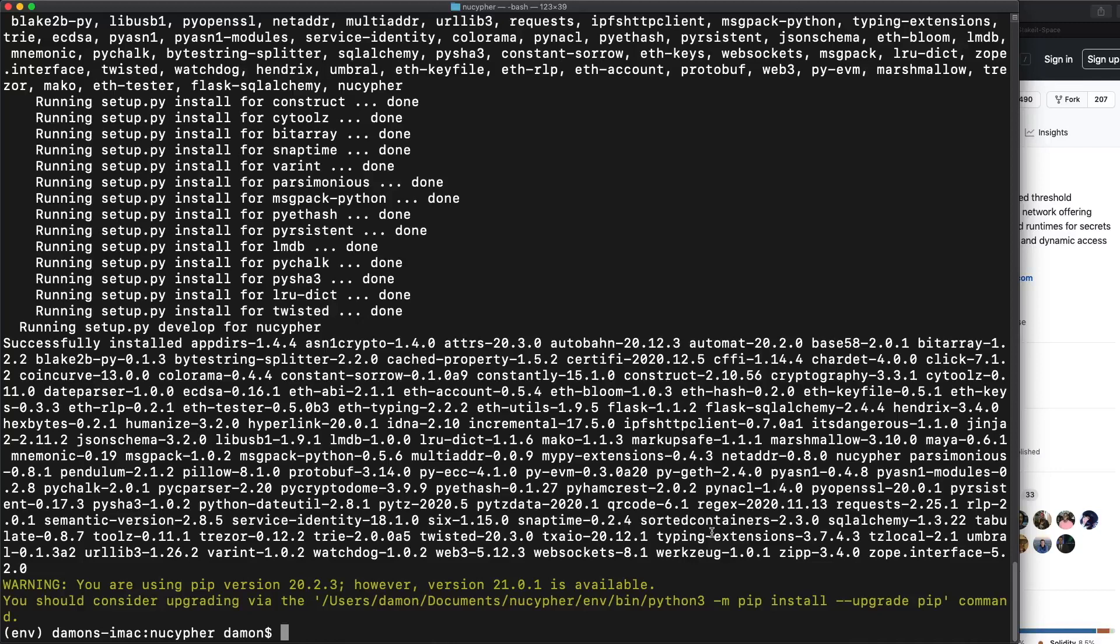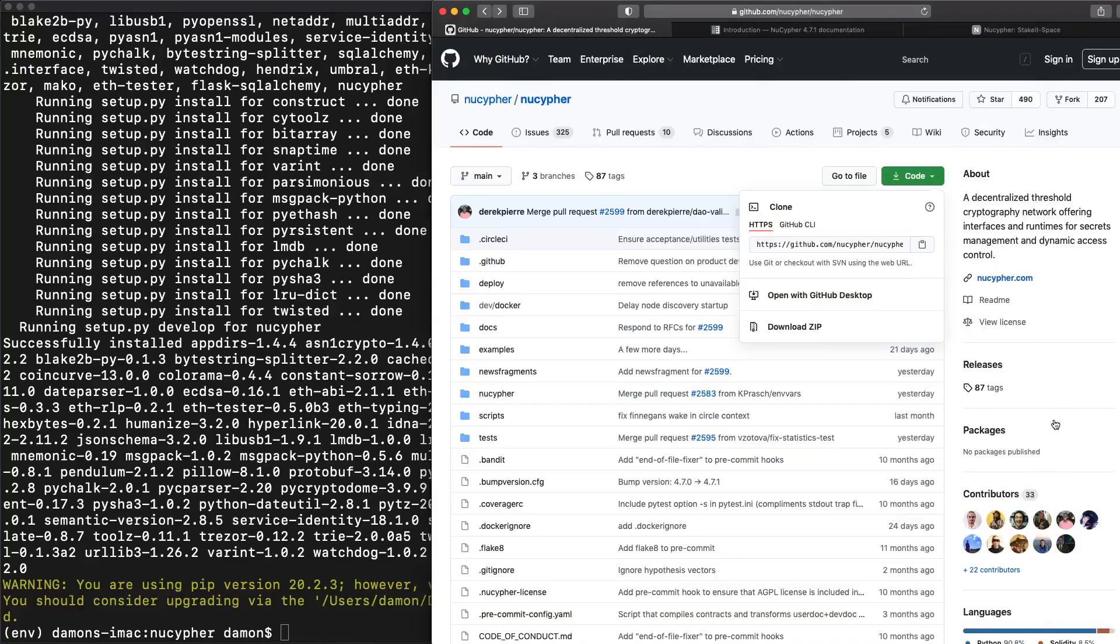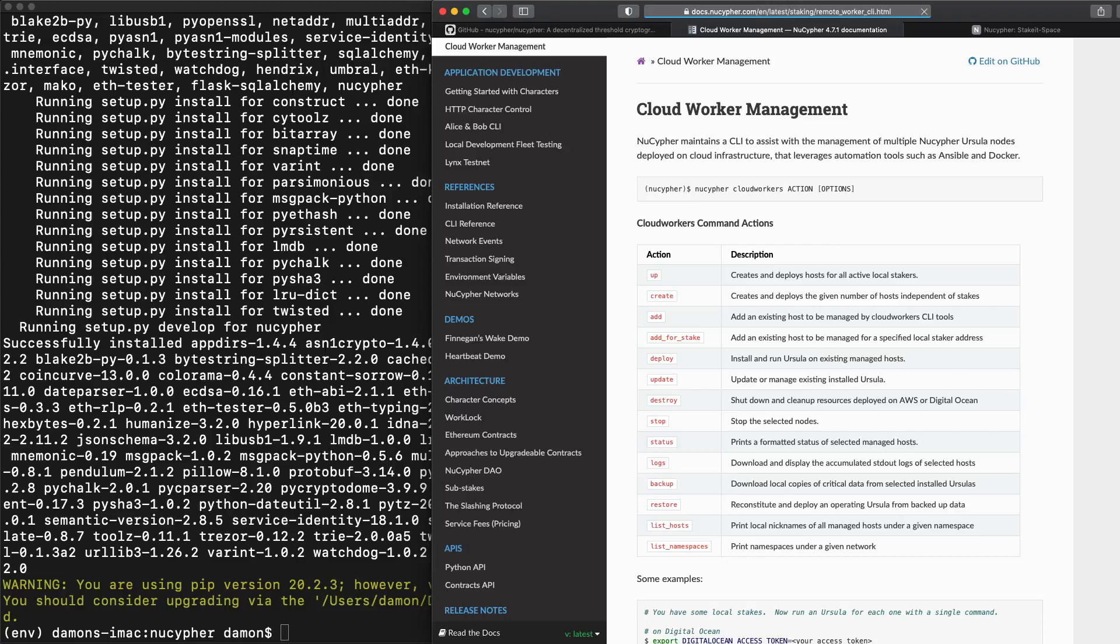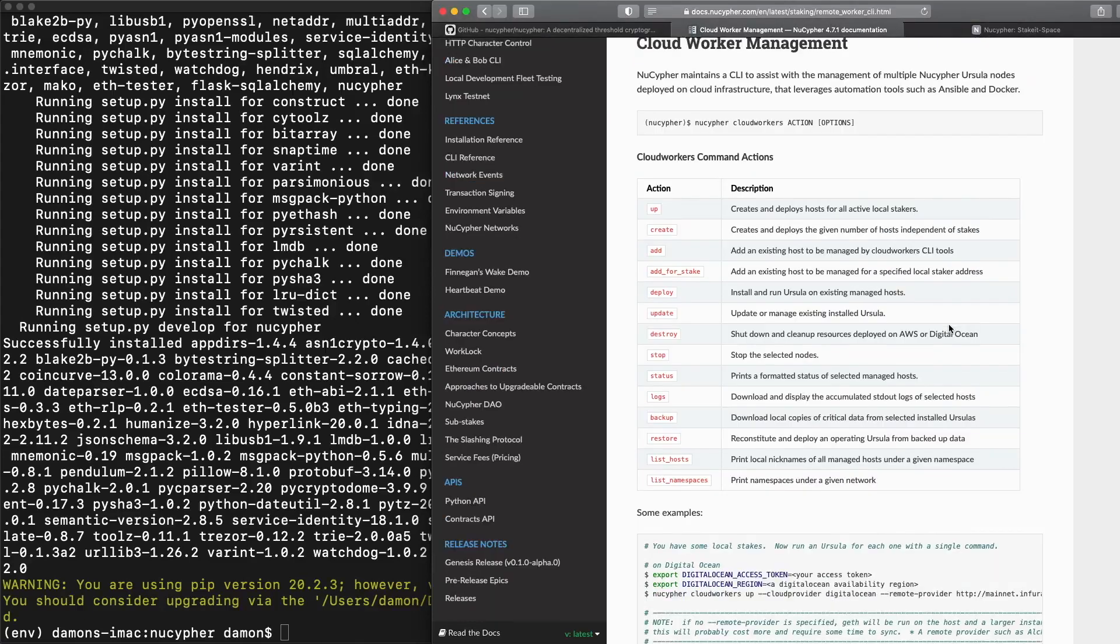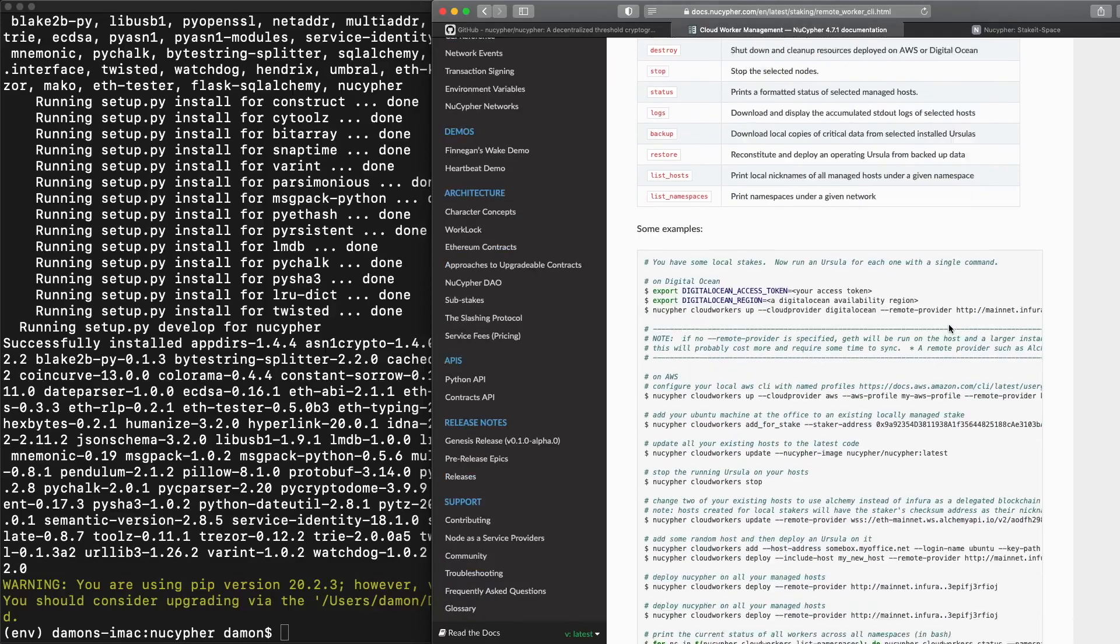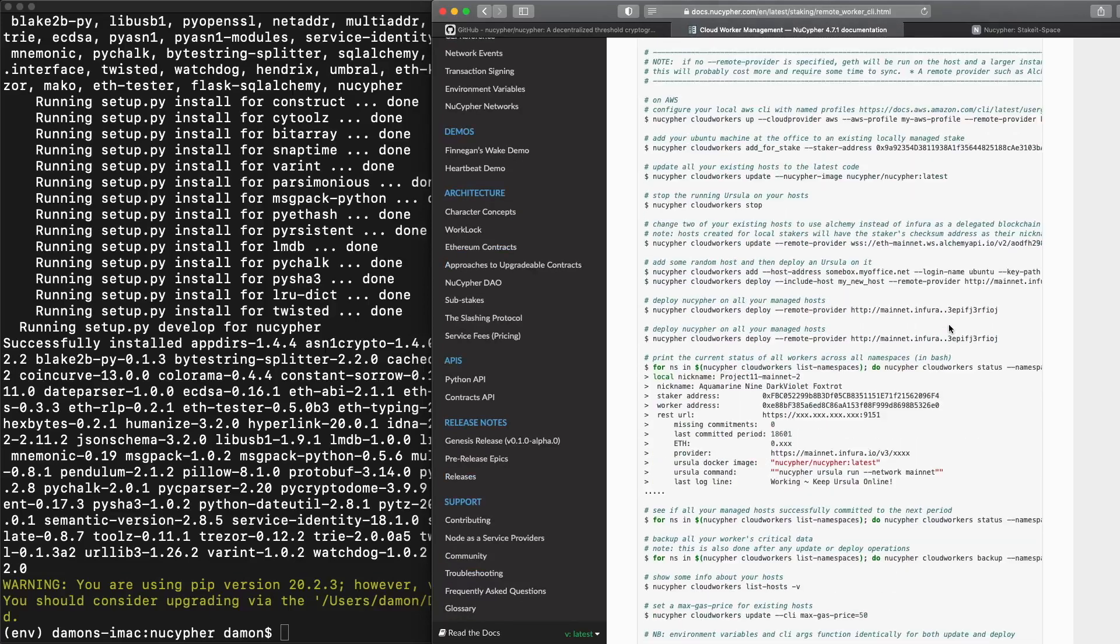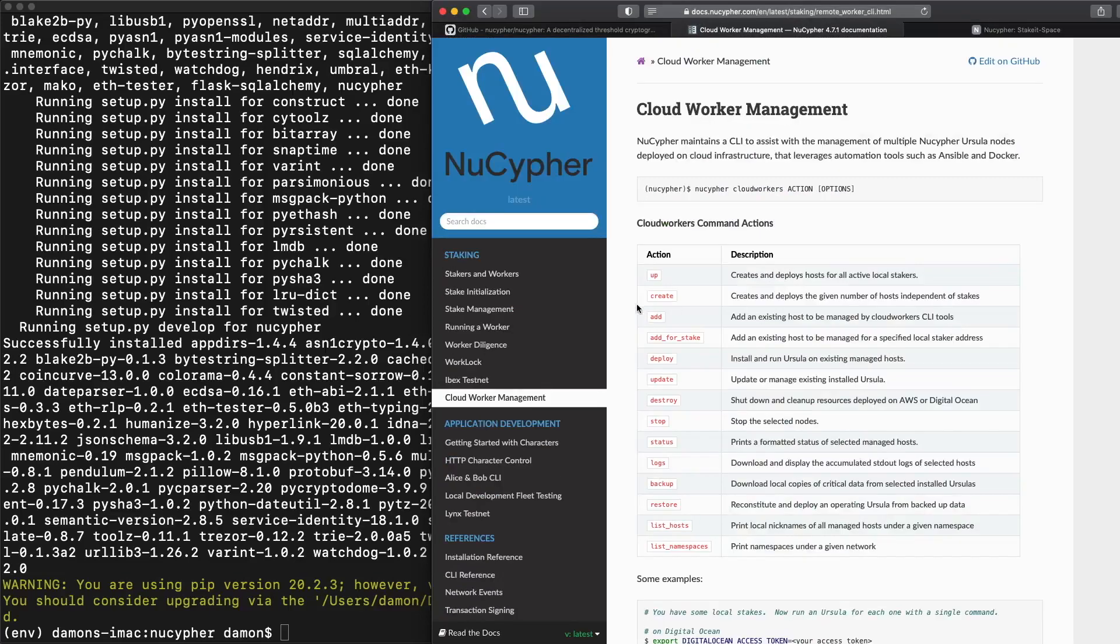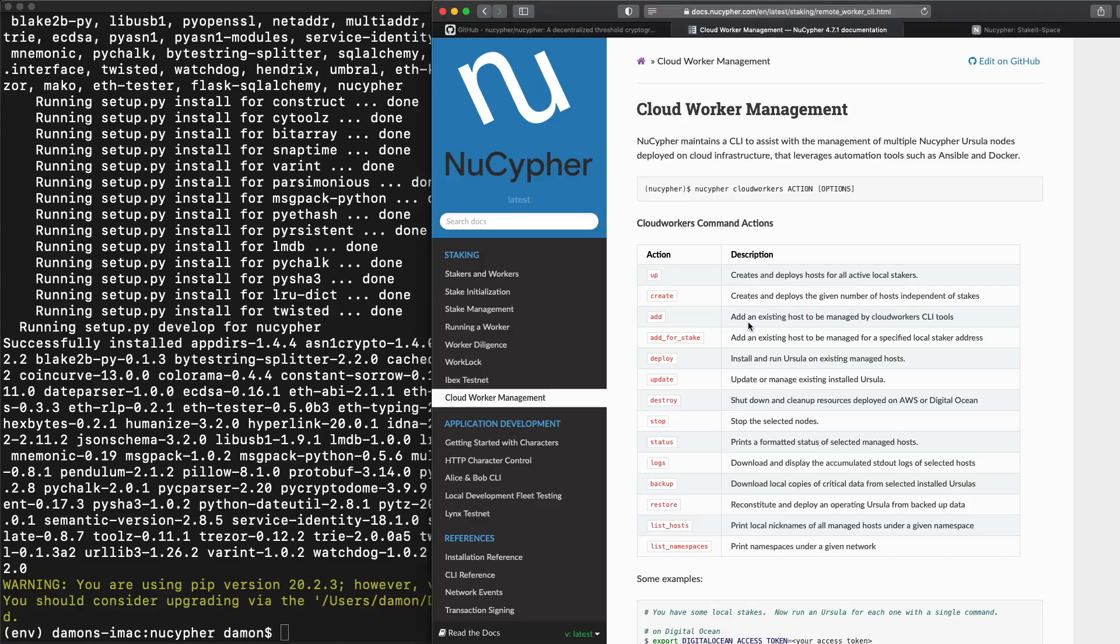Seems to have gone all right. Now it's time to actually do this. So let's see, let's go over to the documentation here. NuCypher cloud worker management. So this is a bunch of tools that I wrote because I have to write run like 10 or 20 nodes for test nets and all kinds of stuff. So this makes it easy to do that. We're going to do this one command called add, add an existing host to be managed by cloud workers CLI tools. Perfect.